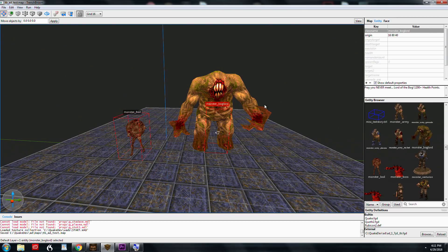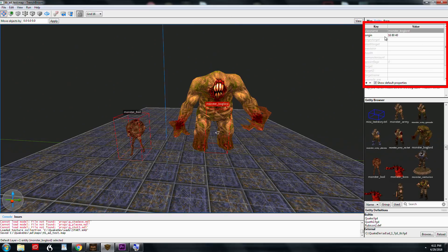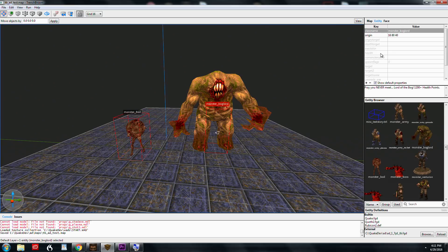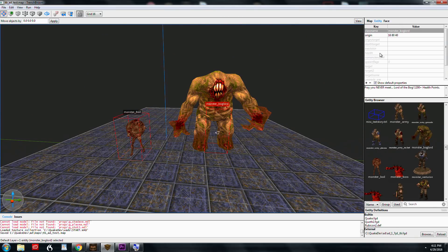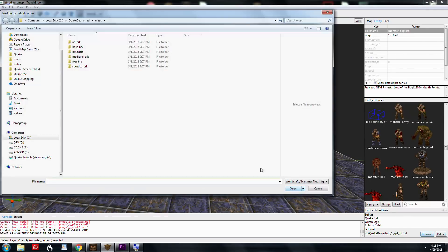If you use a .def file, you will not have the key value pairs automatically propagate up here in the Entity Inspector. So as you can see, I've got the Bog Lord highlighted. And he has all these different key values. Angry target, exact skin, health, all that stuff. I'm going to unload this and load the .def file.